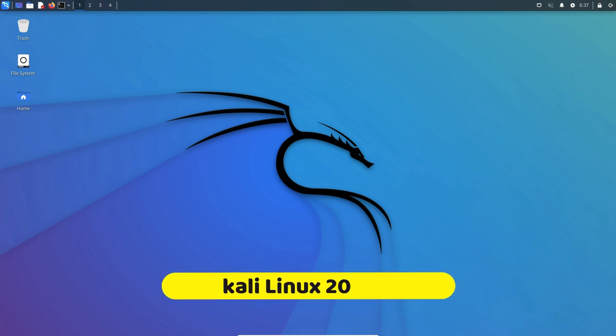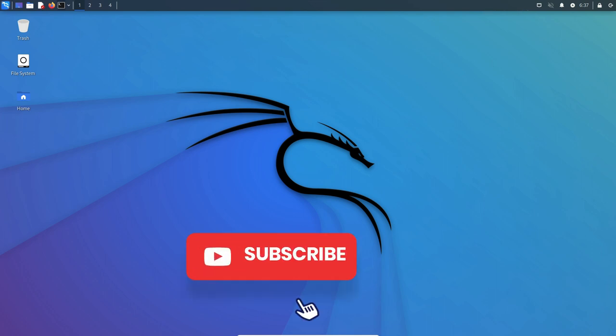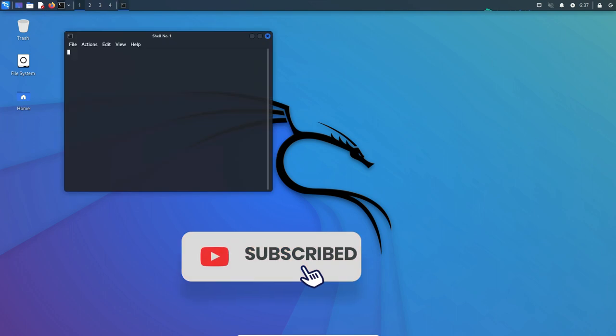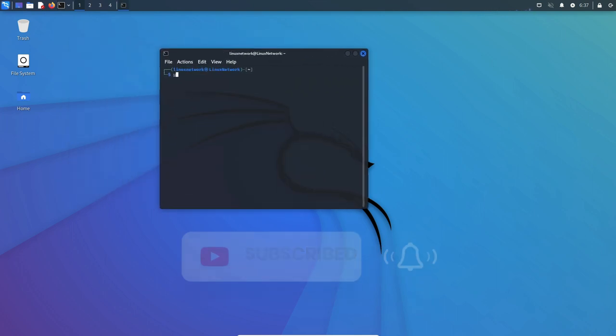Kali Linux is a Debian-based Linux distribution designed for digital forensics and penetration testing. It is developed and maintained by Offensive Security, a cybersecurity training and consulting company.